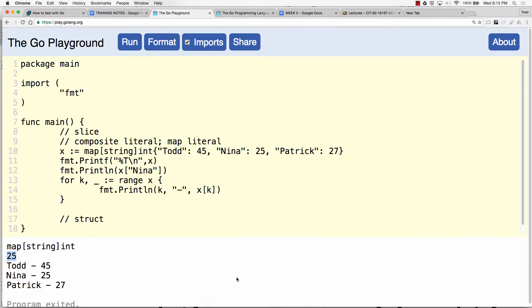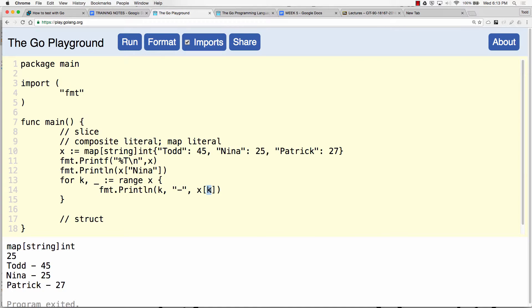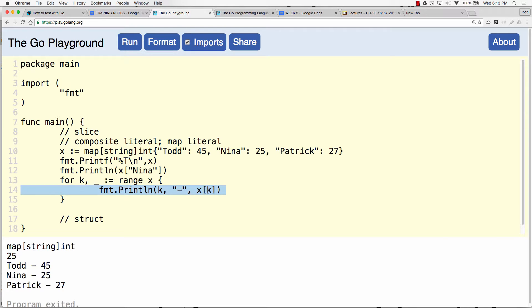Right, similar notation. Yeah, well here when it for loop once the first time through the key is Todd, next time through Nina, next time Patrick. It's putting Todd here then Nina and then Patrick. So it's just looking them up a different way.